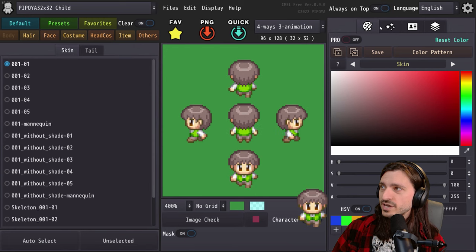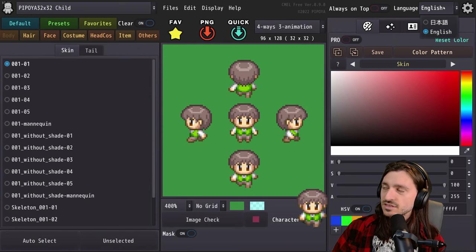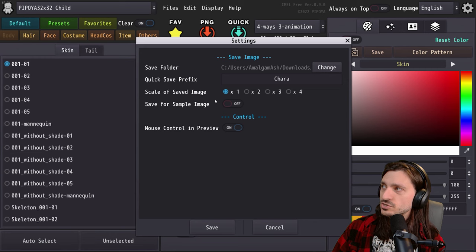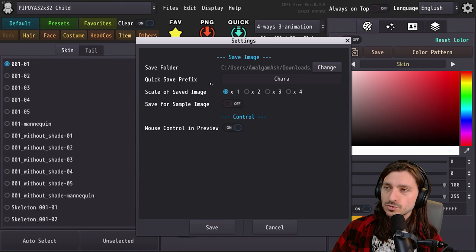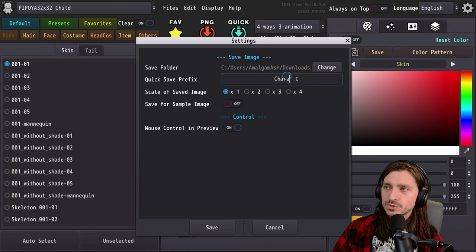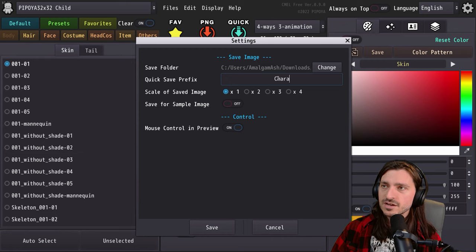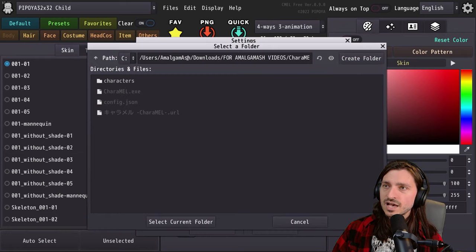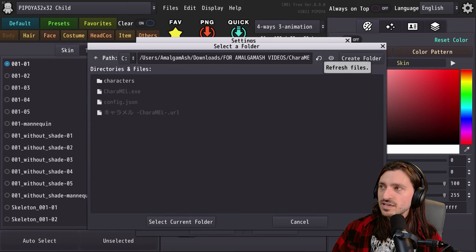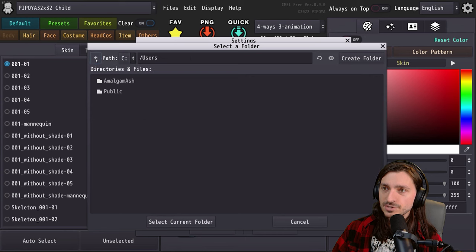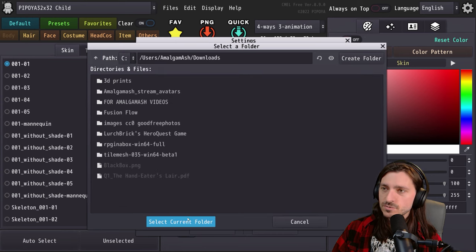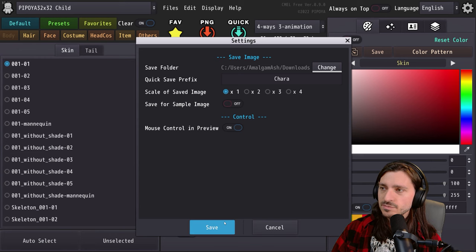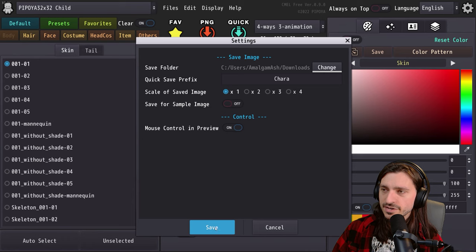On the right side of the screen we have the ability to turn this always on top and set the language to either English or Japanese. We have other settings: the scale of the saved image, save for sample image, mouse control in preview, quick save prefix. This will change the file name of the file that you save — it'll put a prefix of Kara at the beginning of it. You can also change the save folder, which I recommend doing. I'm going to navigate to my downloads folder and select current folder so all my stuff is really easy to find.